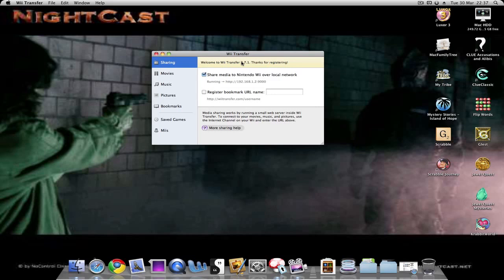Basically, you go to Internet Channel and type in the IP address that you find here. But we'll show you that next. Once you're at the Internet Channel, you go to Web Address here. You enter the IP address that's found on the program mentioned earlier.